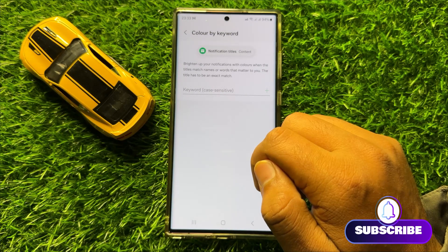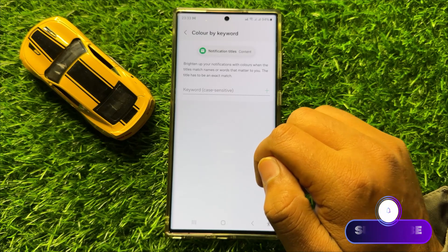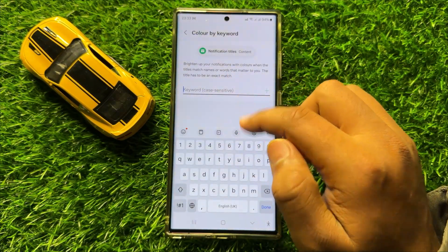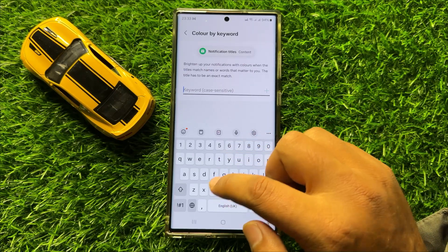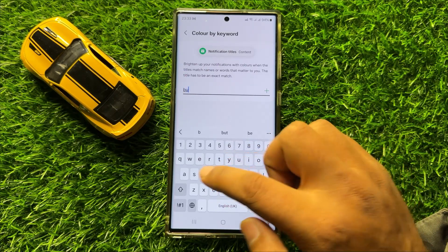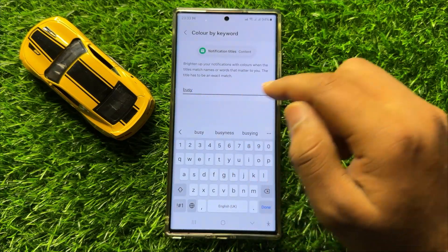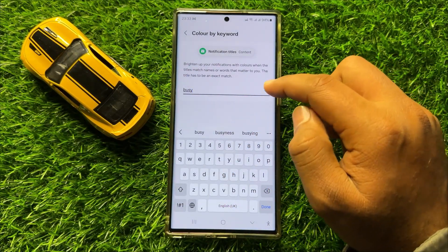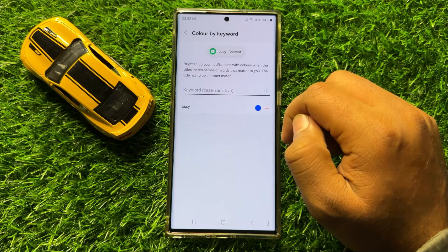To set the notification pop-up style color by keyword, click on Keyword and enter a keyword. After entering the keyword, click on the Add icon. Now you can change its color.